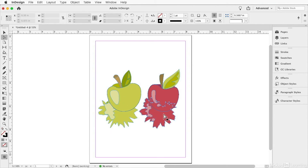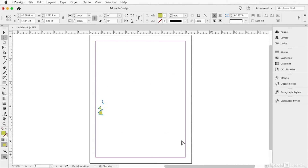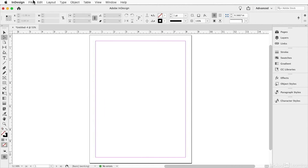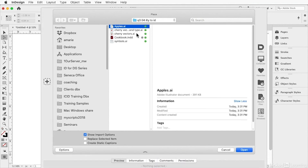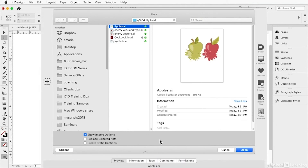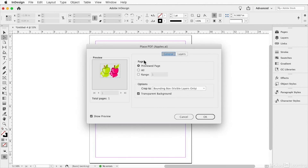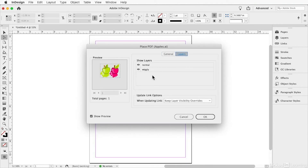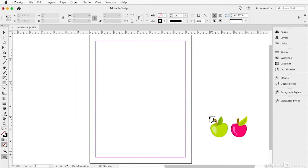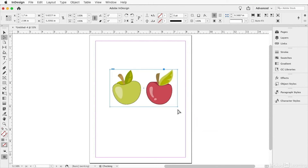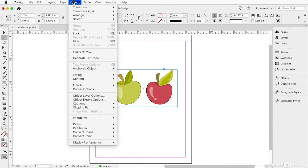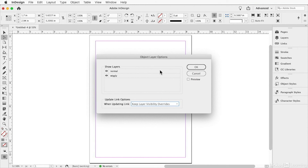Another advantage: if I place or import that Apples image with 'Show Import Options' turned on, I have the ability to turn layers on and off. So I could say I don't want the wiggly version — I just want the apples on top. There's also a script that lets you manipulate this after the fact, or you can select the placed image, go to Object > Object Layer Options, and turn layers on and off there too.